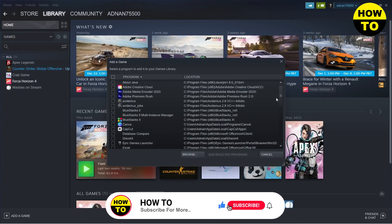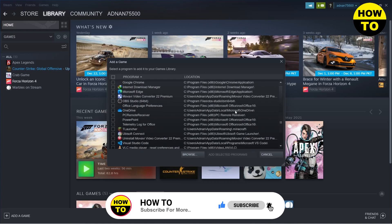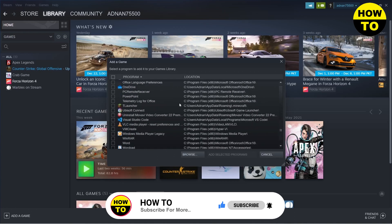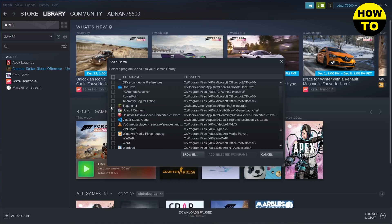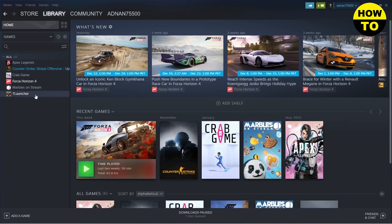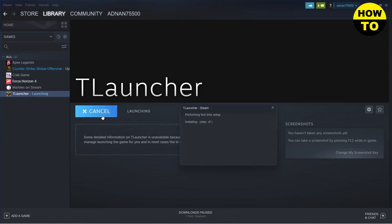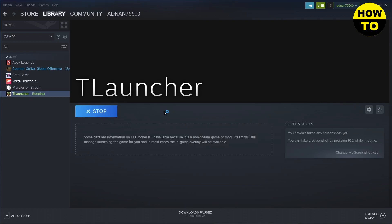From here you can select Minecraft, but since I don't use Minecraft and I use TLauncher, I will click on TLauncher and then click on 'Add Selected Programs.' Here you will see TLauncher, and if I click on Play, this will launch TLauncher on my PC.